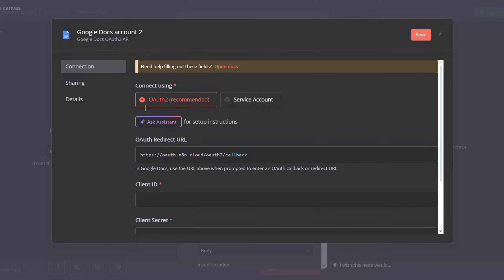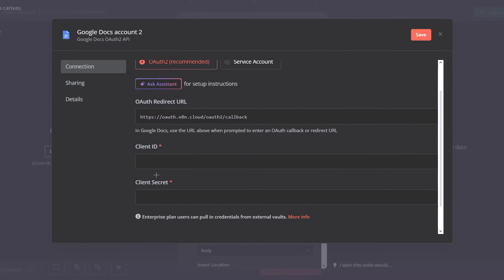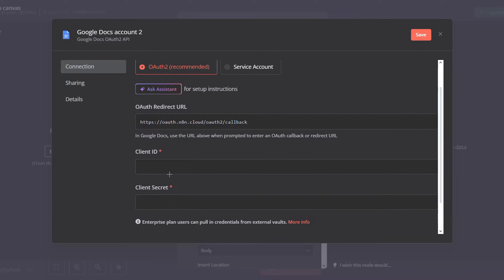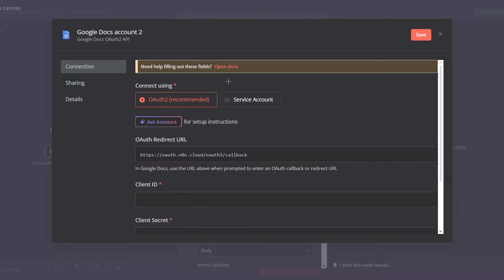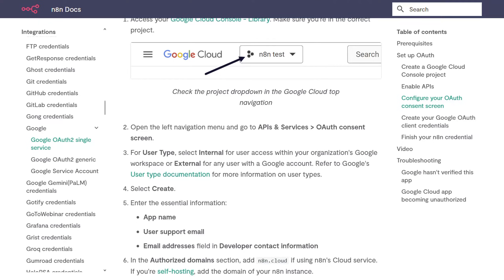Unlike Google Sheets, you will not have a button here that says 'Sign into your Google account' to automatically link your Google Docs with n8n, as this requires a bit more configuration. So we will start by filling in the Client ID and the Client Secret.